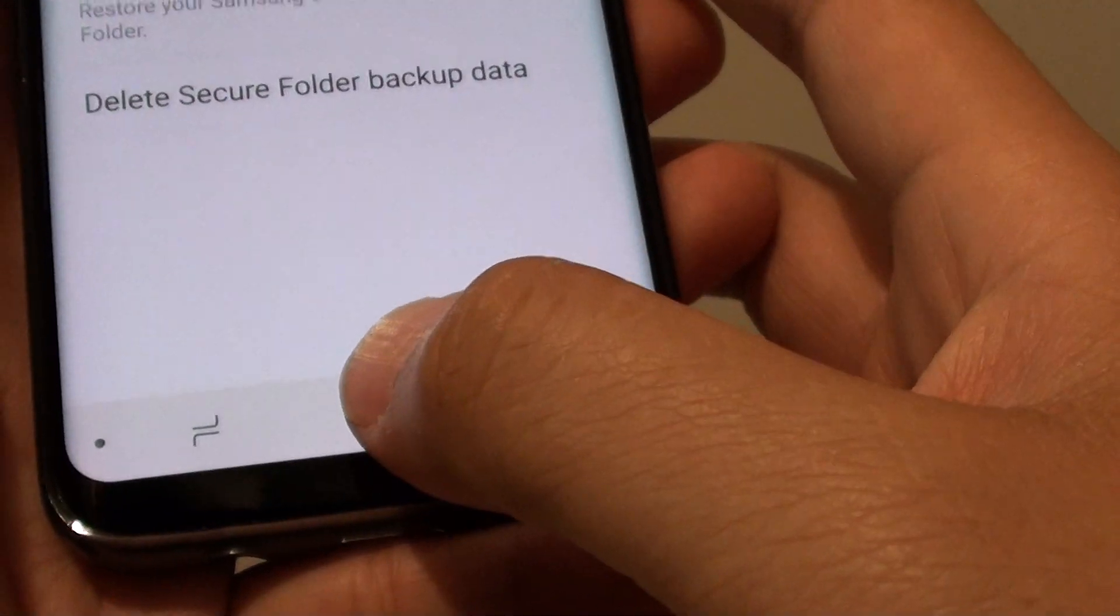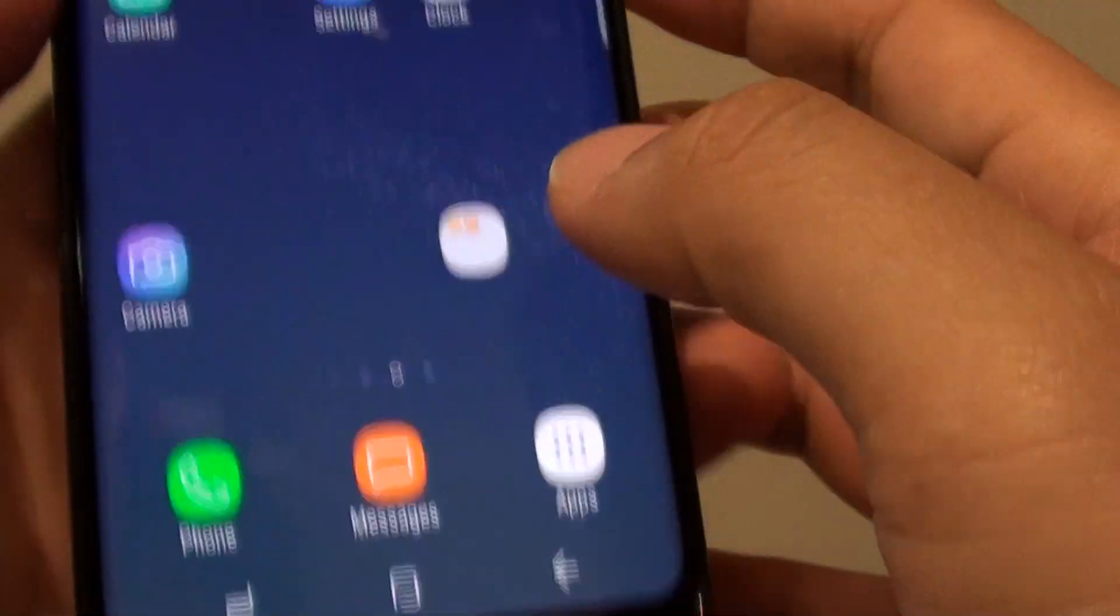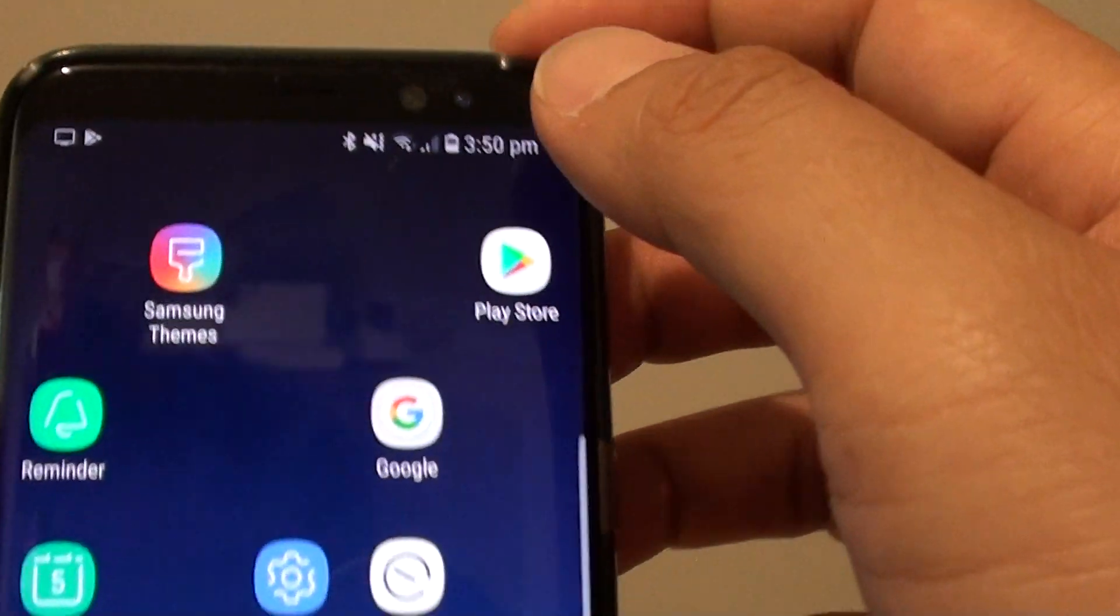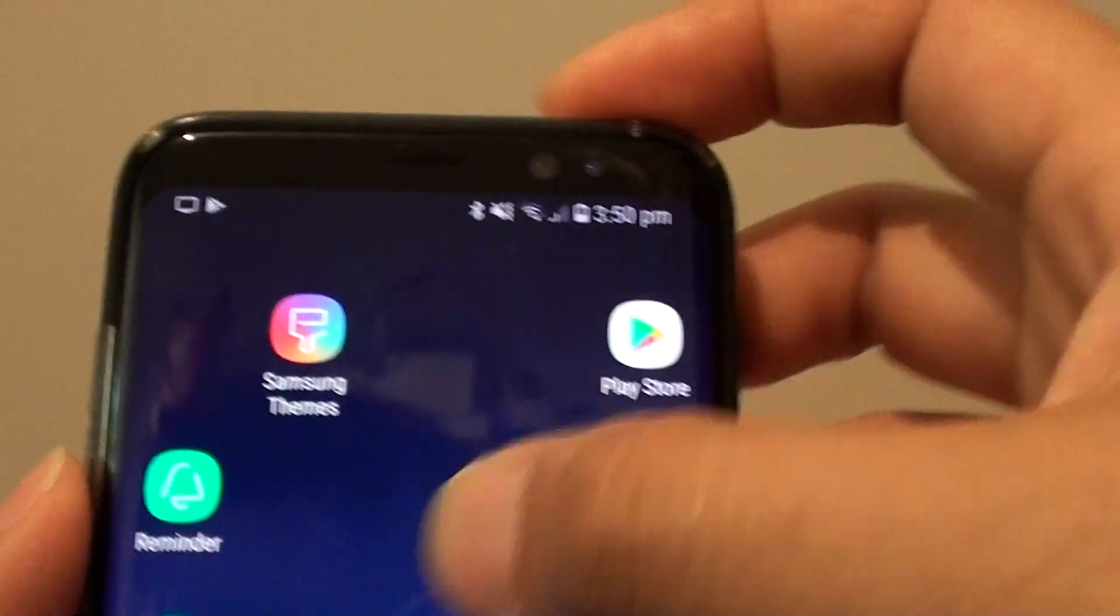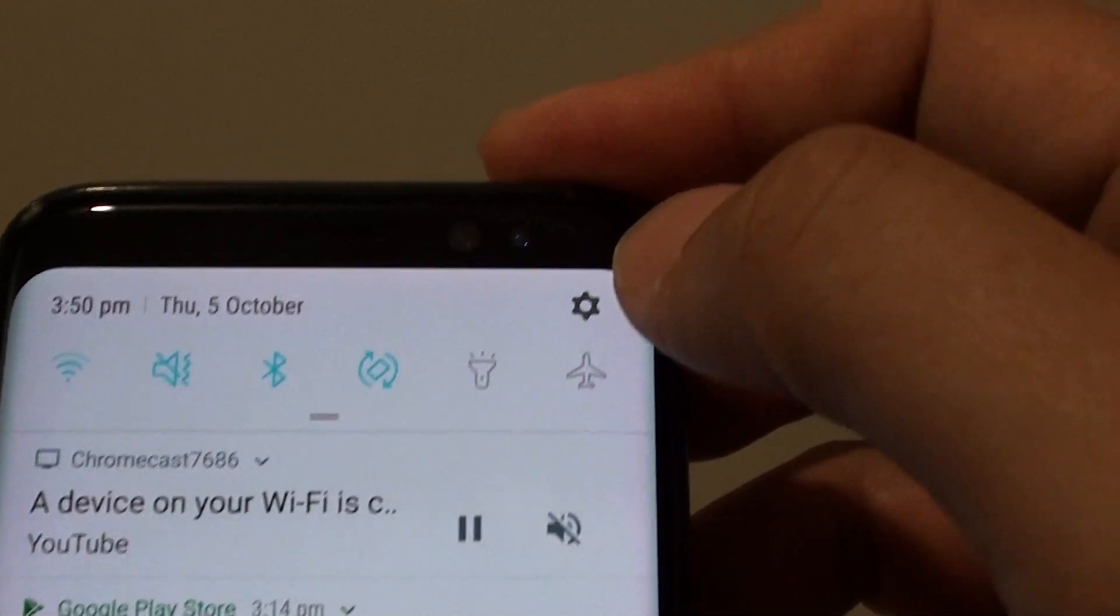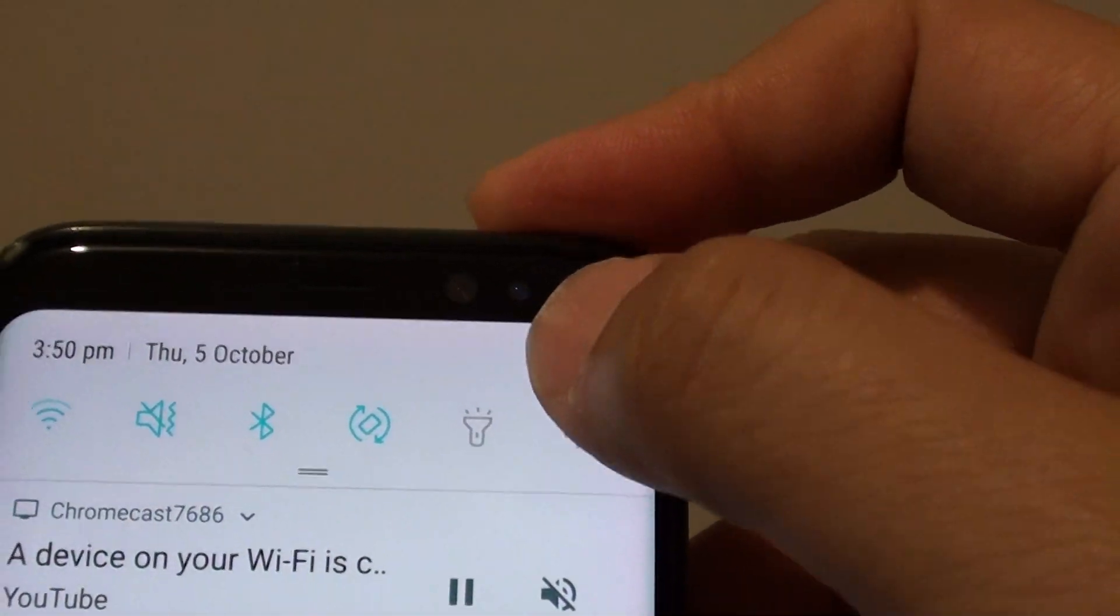First tap on the home key to go back to your home screen and swipe down at the top. Then tap on the settings icon.